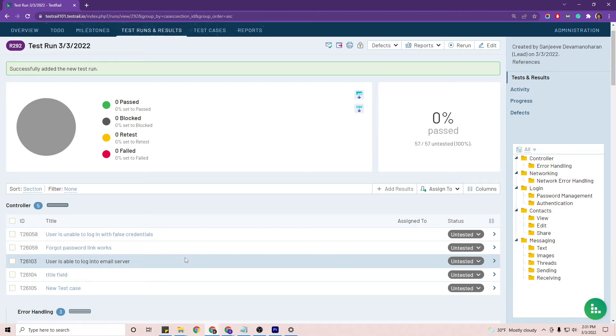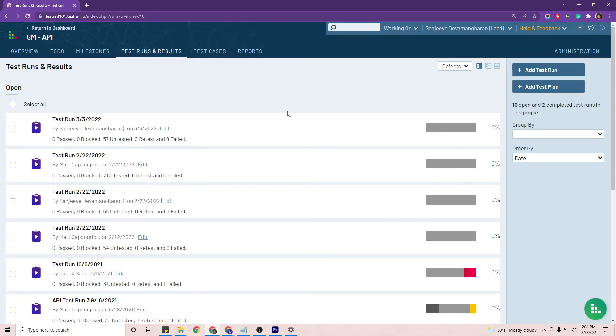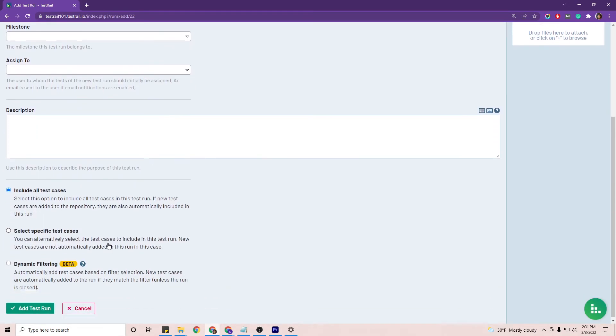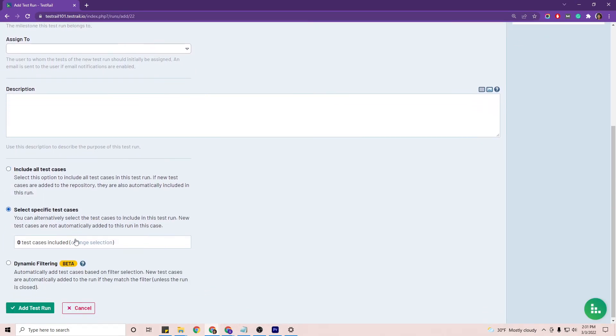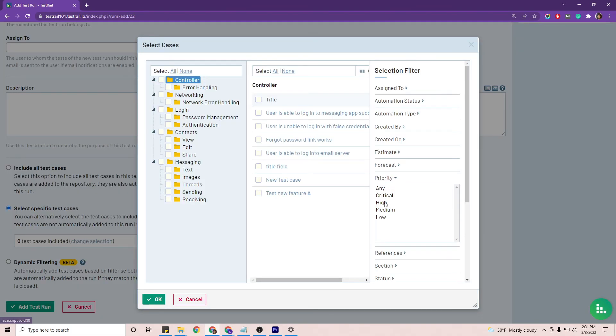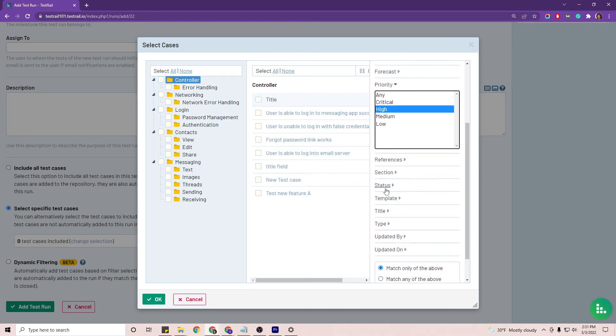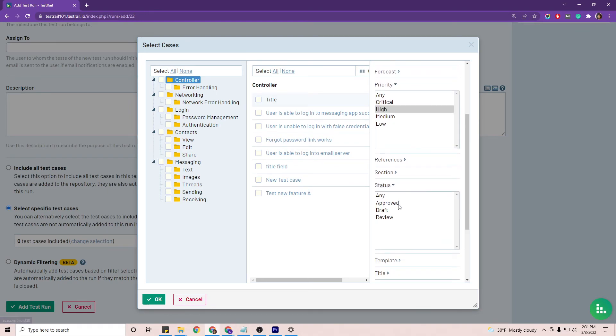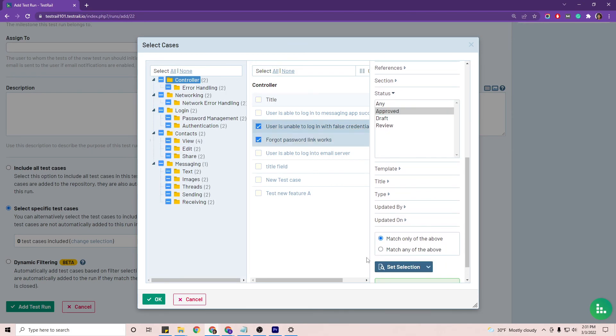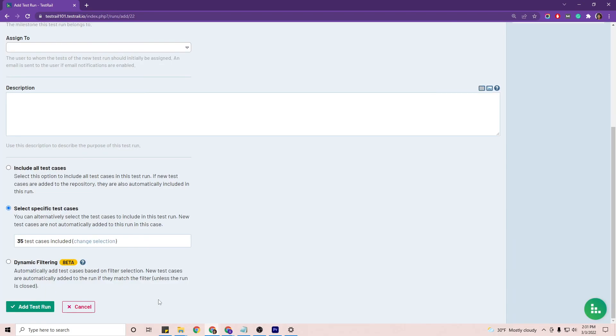Let's say you want to filter test cases by priority for a test run. You will add a test run and select specific test cases. Change your selection and we'll select those high priority test cases. And we will also have to use the status filter here because we are selecting specific test cases. Set your selection. And there you have it.